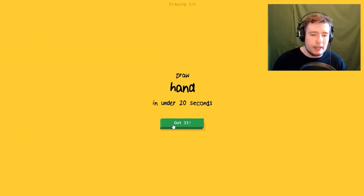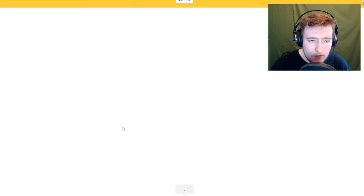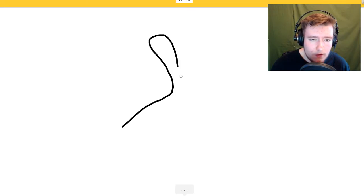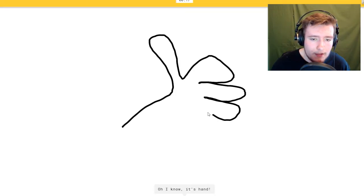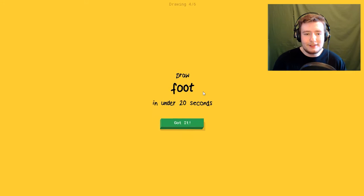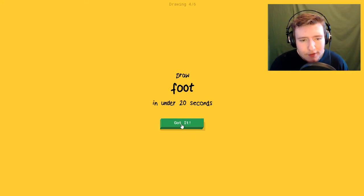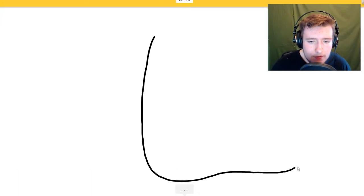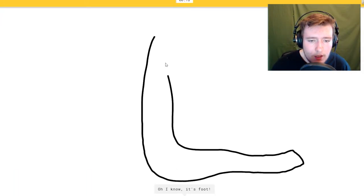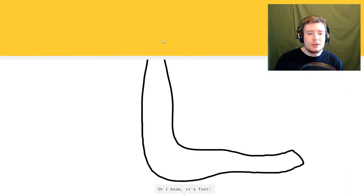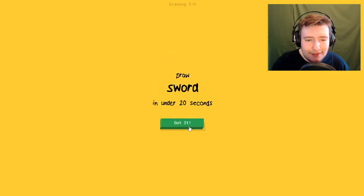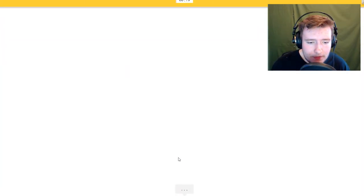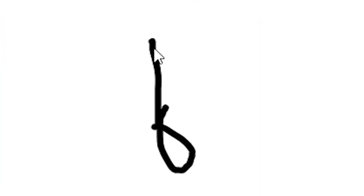He's gonna get pencil. Hand. I see heart. Oh man, look at those sausage fingers. Foot. Oh I know it's foot. Sword. I see cherry or stethoscope.